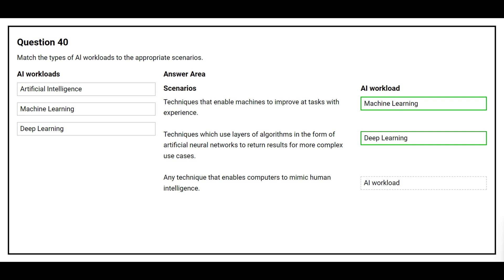The third scenario is: any technique that enables computers to mimic human intelligence. The correct AI workload is artificial intelligence.